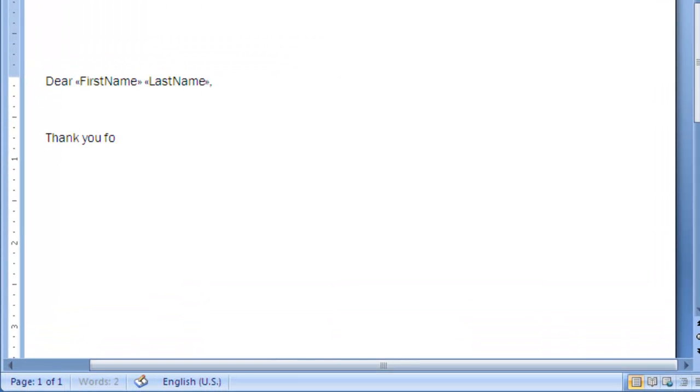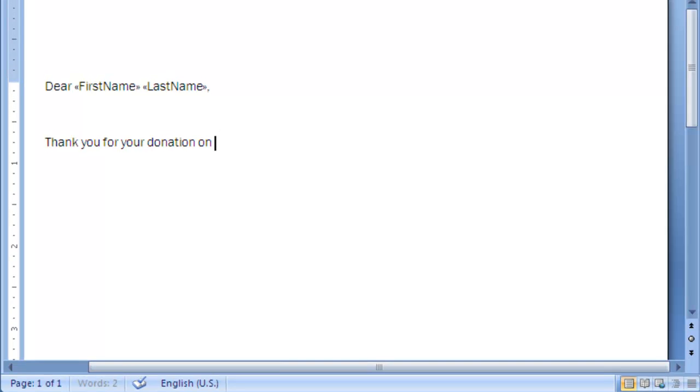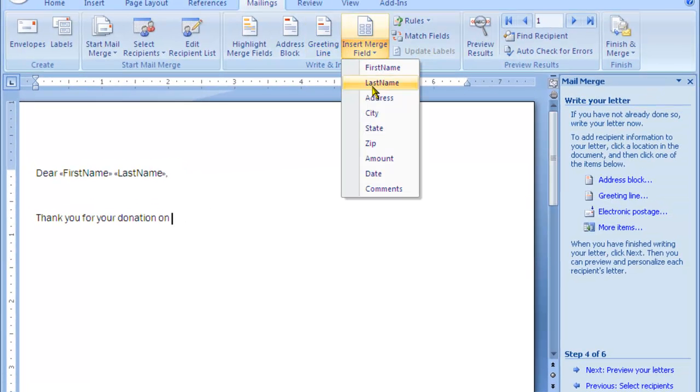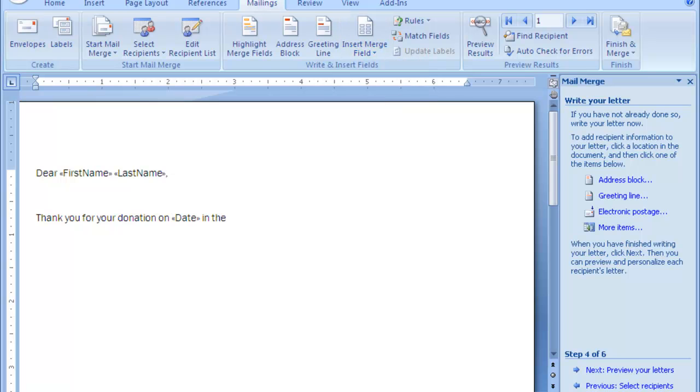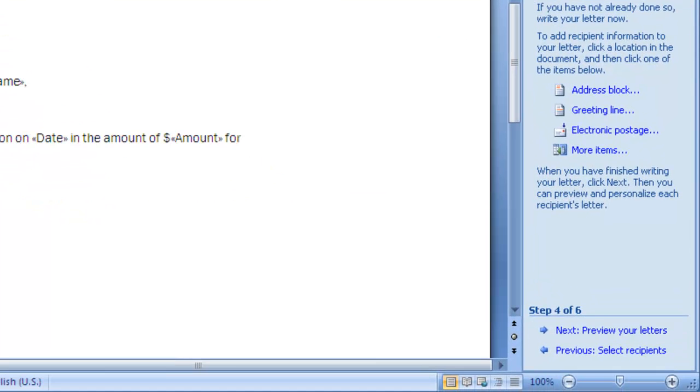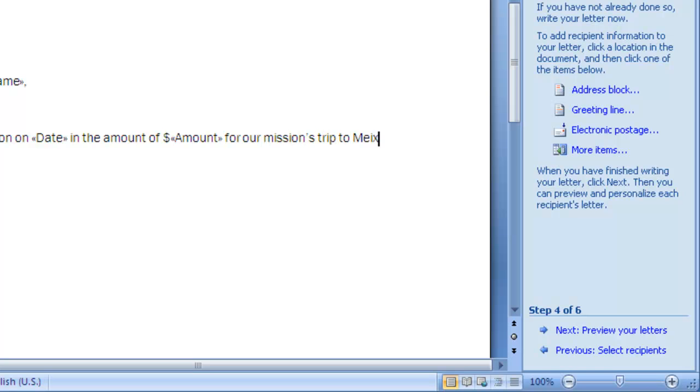Thank you for your donation, on, and then you can put the date, have the computer put in the date, and the amount of, put a dollar sign and choose the amount, and then for our missions trip to Mexico.